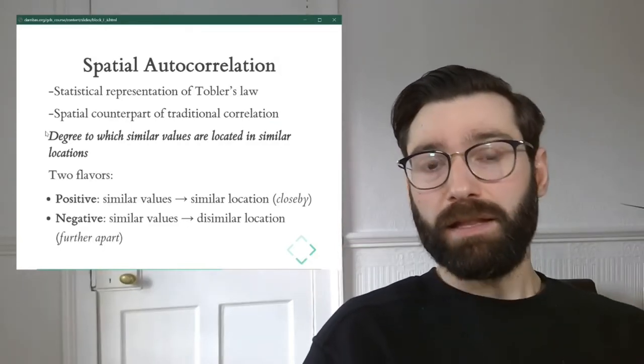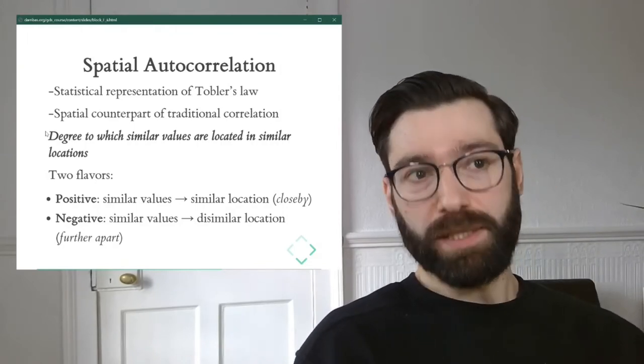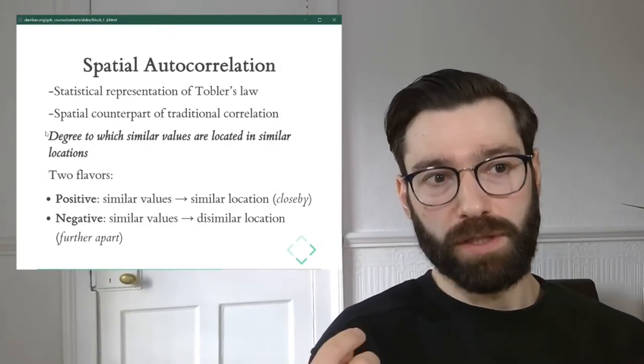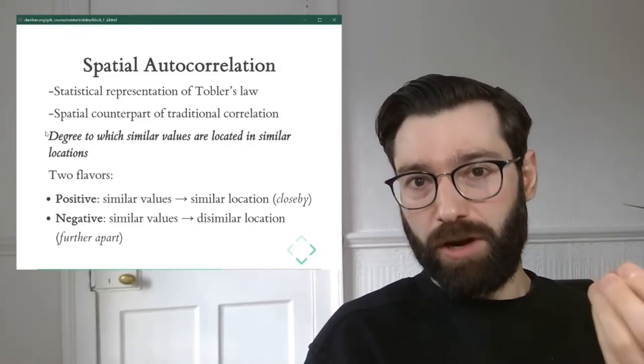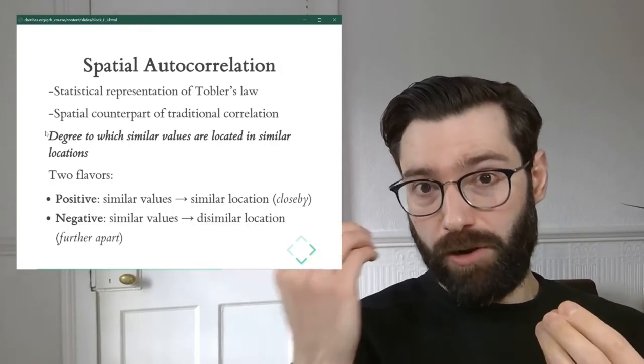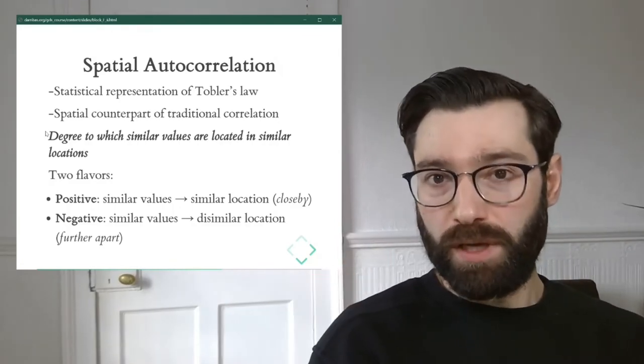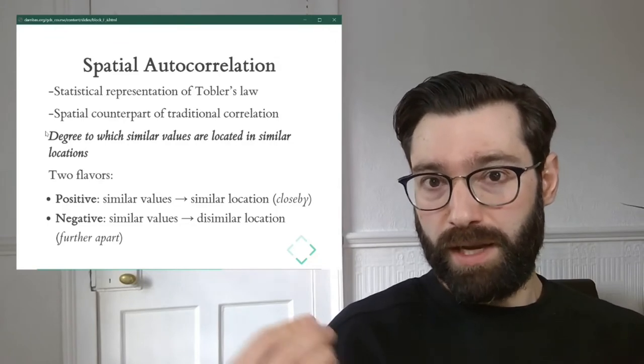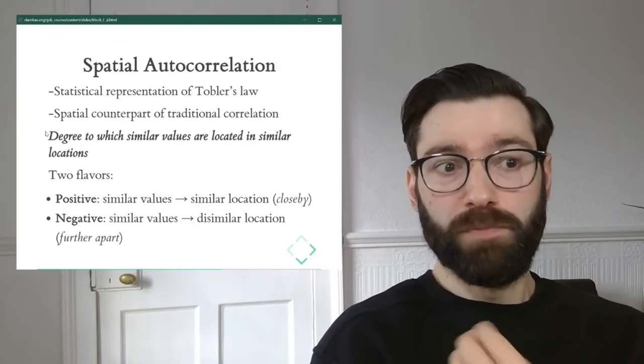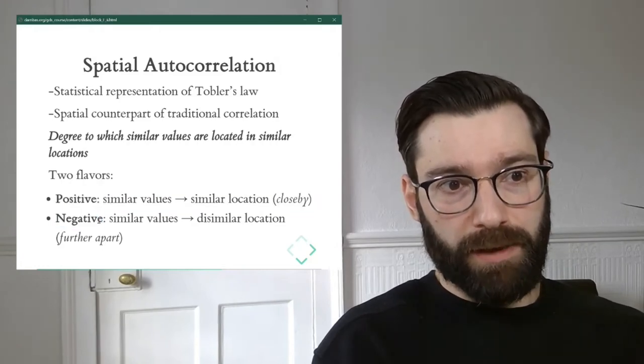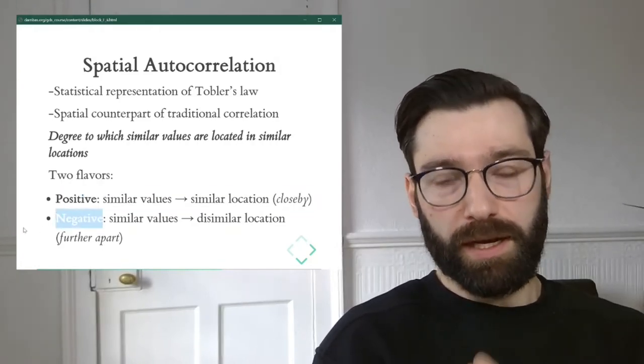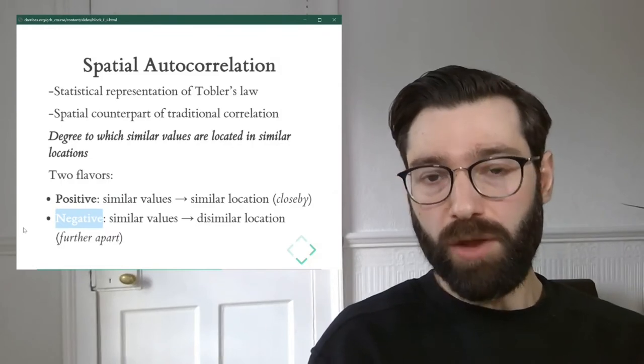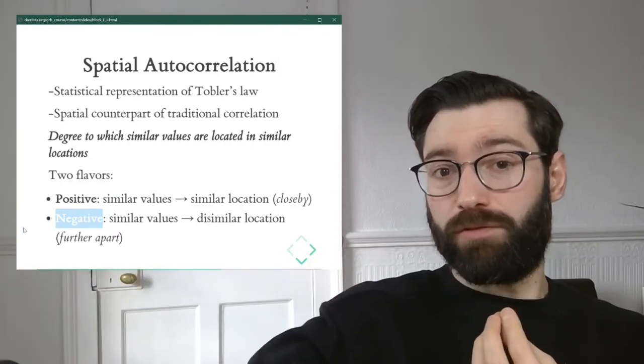Same as non-spatial correlation, spatial autocorrelation can have two flavors. We can have positive spatial autocorrelation in which similar values are associated with similar locations. In other words, similar observations tend to be located nearby each other. Or we can have negative spatial autocorrelation in which similar values tend to be further apart from each other.